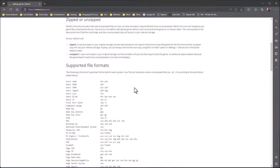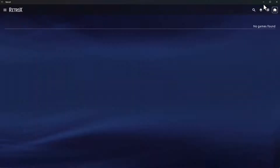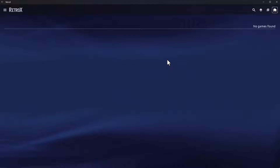Let's jump straight in and show you exactly how to add games using these methods. I've got RetroX up and running here. Unlike the installation video where I was using virtual machines, this is actually Windows 11 running RetroX natively as an Android app, which is pretty cool and runs quite quickly. I haven't really tested game performance on Windows yet — that's something for a future video.